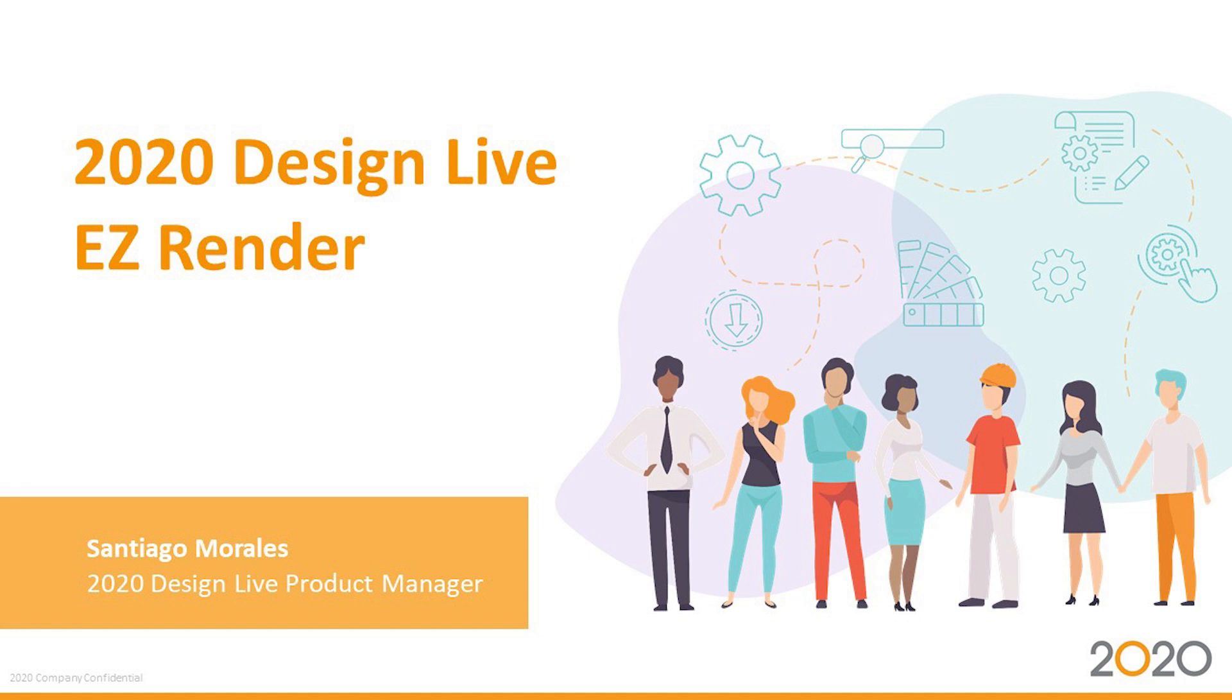We're going to talk about lighting, how it functions within Easy Render, and how to get the most out of your projects so they show best. We're also going to touch base on what's coming in the next release and upcoming releases.